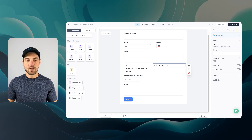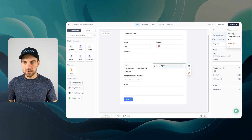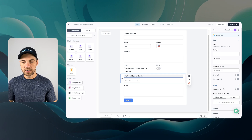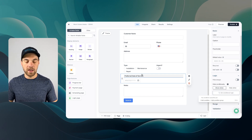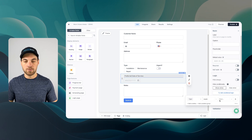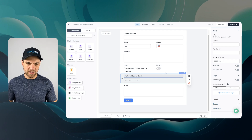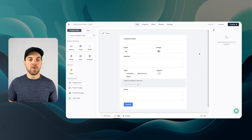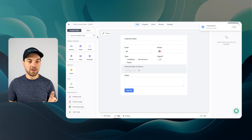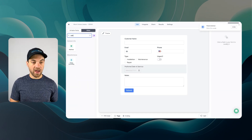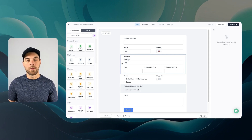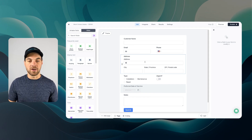I'll change the urgent field type to a toggle switch. For the preferred date of service, I'll go down to logic and set 'show when type equals maintenance' — so now the field is hidden by default, but appears when maintenance is selected. I'm also going to delete the address field I added, because I can't change a long text field to an address type. Instead, under 'other', Fillout has a dedicated address field type — I'll grab that and drop it in.